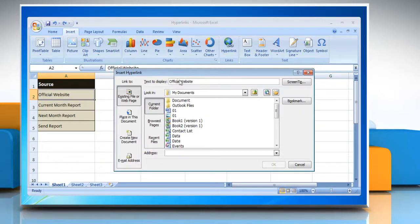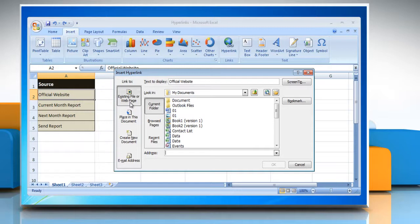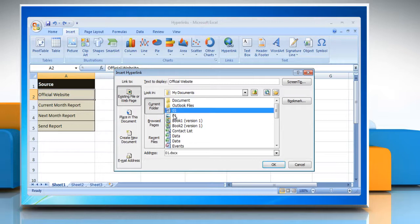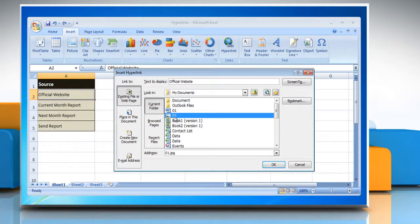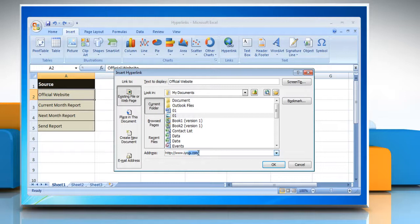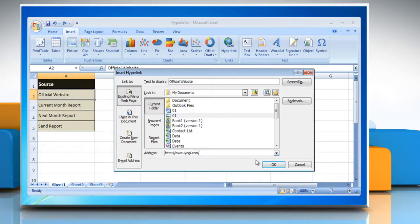The default option in the insert hyperlink window is to create a hyperlink to an existing file or web page. You can either navigate to the file or web page or you can type the address directly into the address field and then click OK.